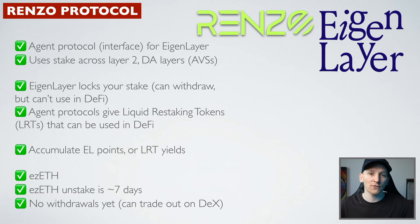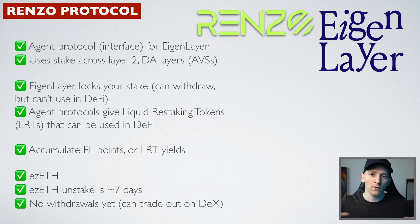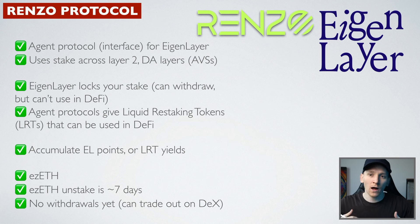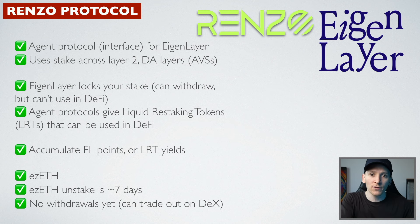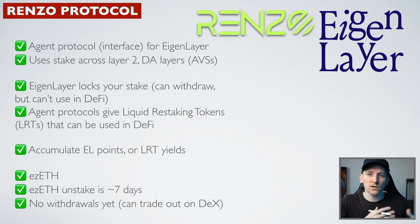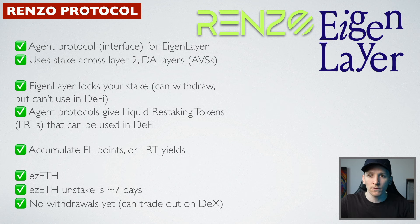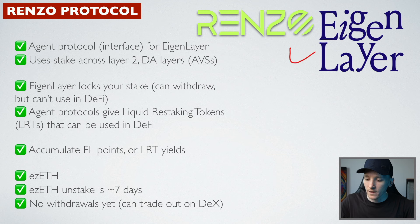Like other restaking protocols, Renzo is an easy frontend for us to use to restake our tokens and they take care of everything in the background. So for us, all we do is stake our ETH. They give us a token back called ezETH, which is a receipt of what we've given them and that goes into the restaking protocols with Eigenlayer and earns any rewards.